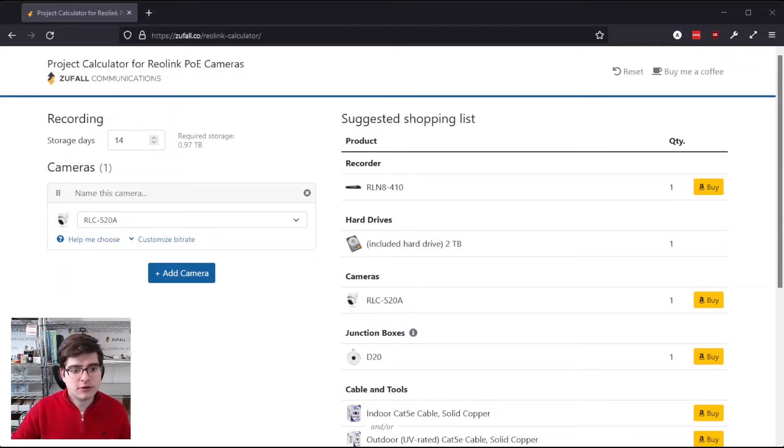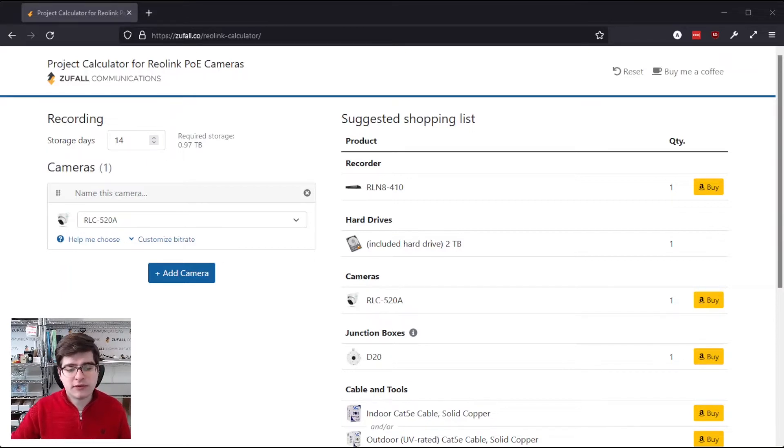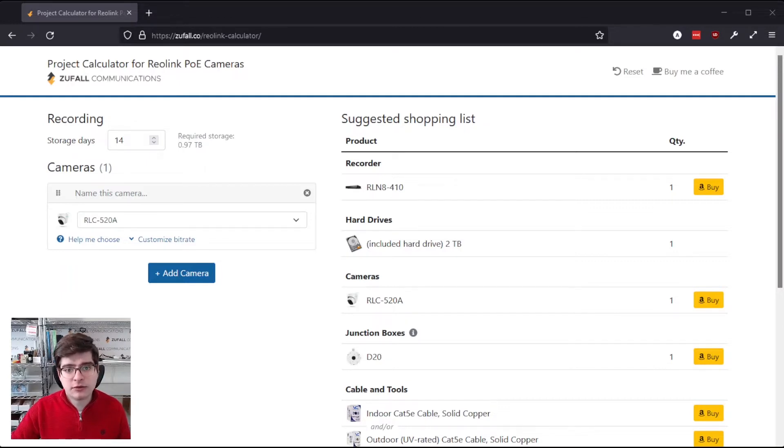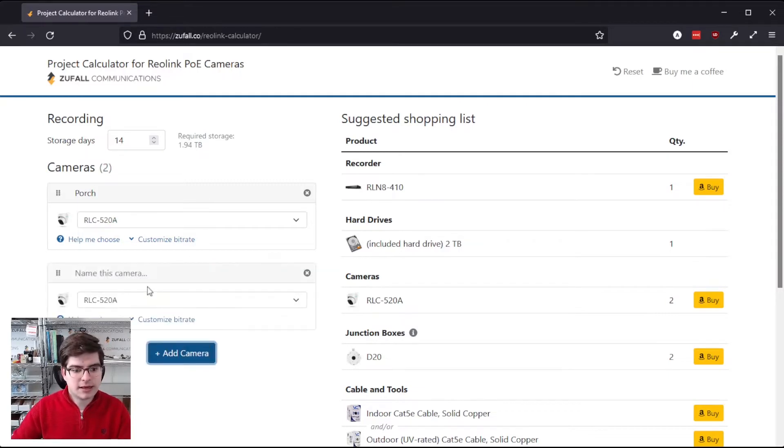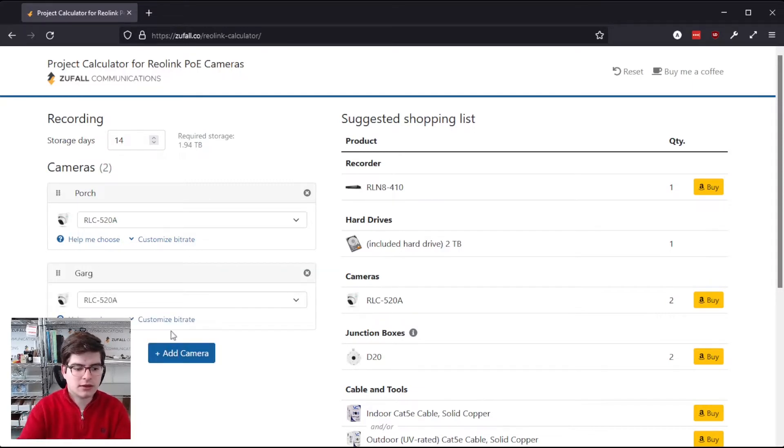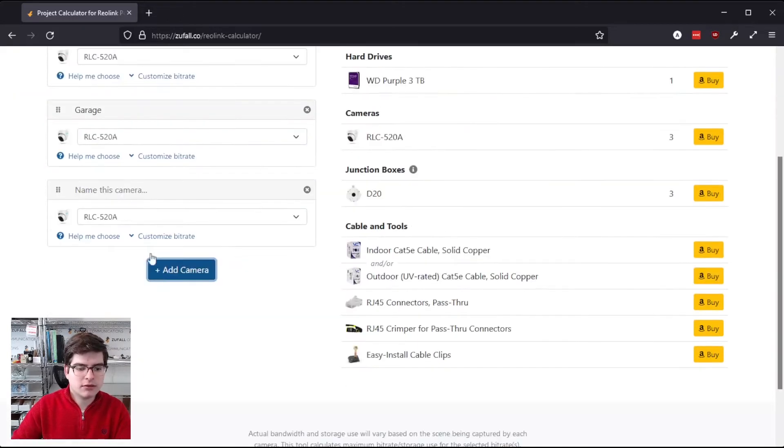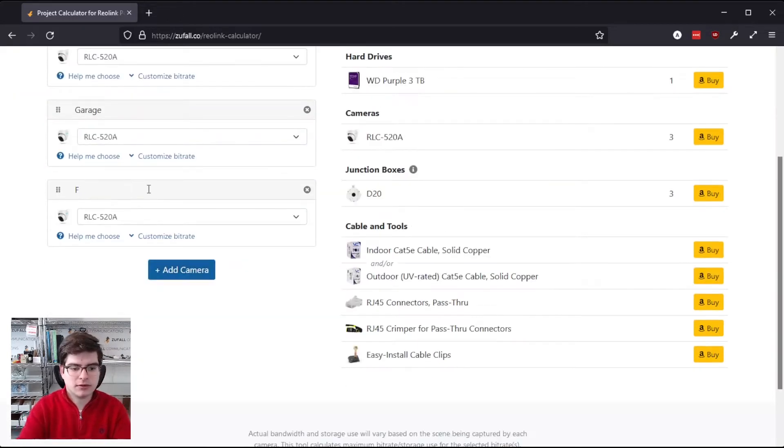On the left-hand side here you can see it's already defaulted to having one RLC-520A camera. That's a pretty solid 5 megapixel camera with person and vehicle detection. We can give it a name, so I'll call it Porch, and we can add as many cameras as we want, so I'll add one here, call it Garage, and we'll add another one, call it Front Door.